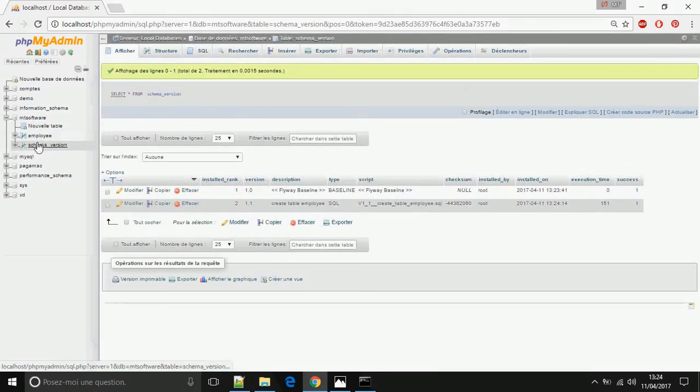I now have the database back to before the data was inserted. This is how to migrate to a target version. Thank you for watching, don't forget to comment and subscribe. Goodbye!